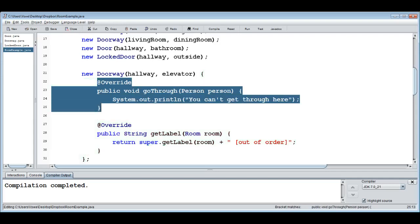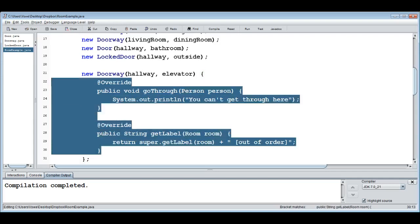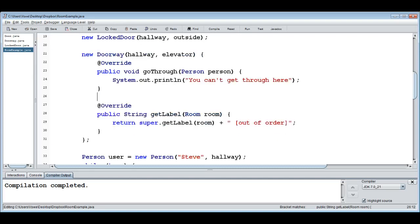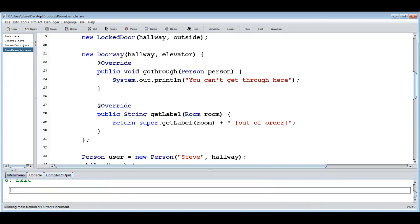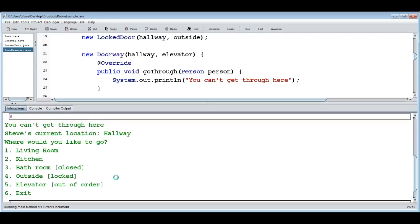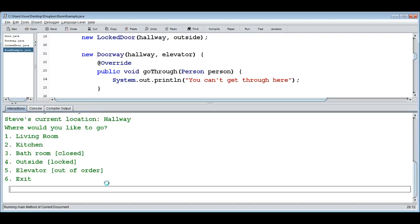We could make a normal class for this — it would be totally fine — but an anonymous class makes it more obvious what we're doing right here rather than having a tiny class file somewhere else. Running the program, the elevator shows as out of order and when we try to go there, it says 'You can't get through here.' That's an anonymous class.